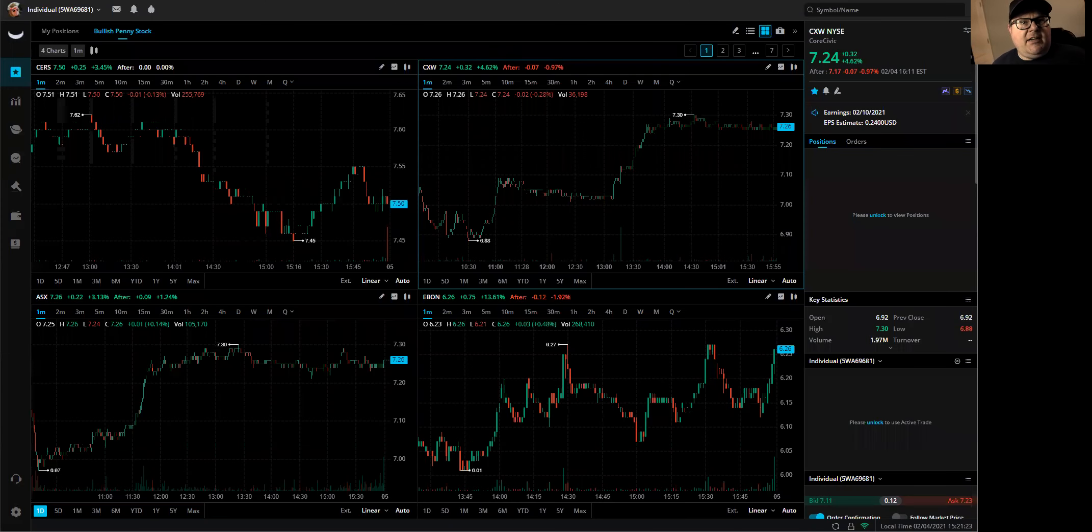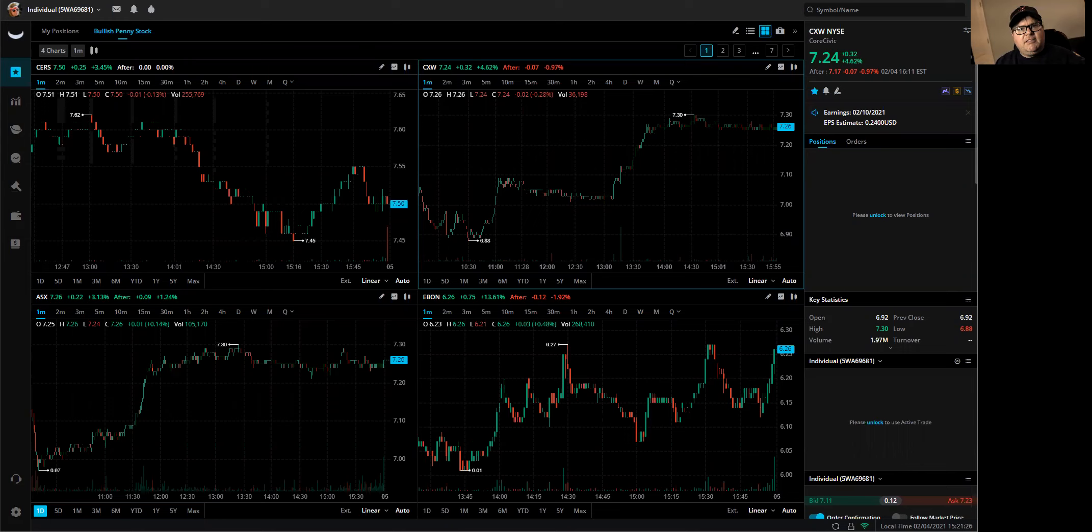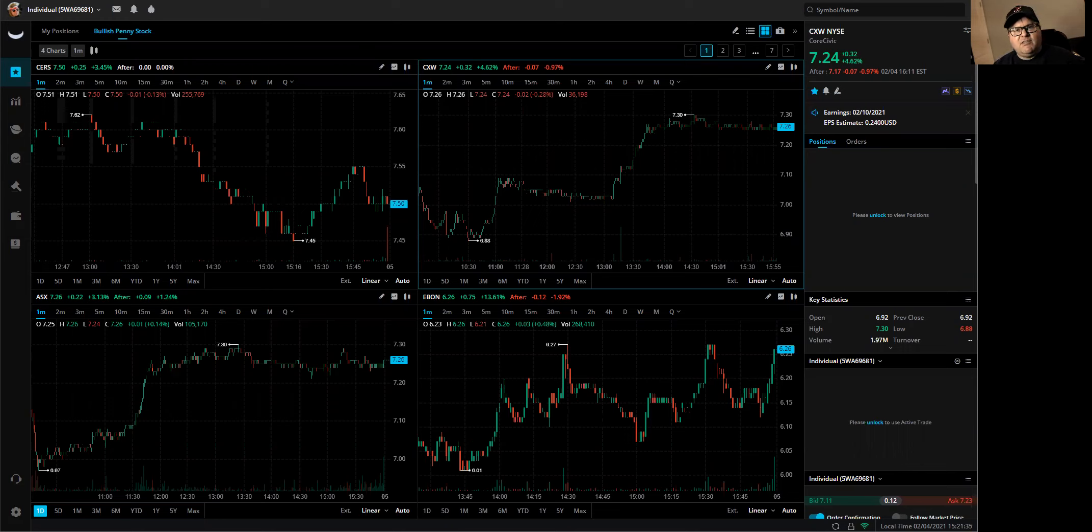Hey folks, Jonathan here from Transparent Traders. Today I'm going to talk about how to create the low stock price screener on the Webull application. A lot of people have asked me, what scanner do you use to find the penny stocks and the stocks under $10?